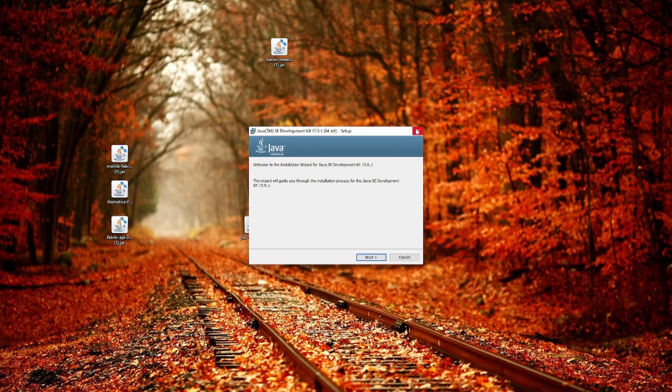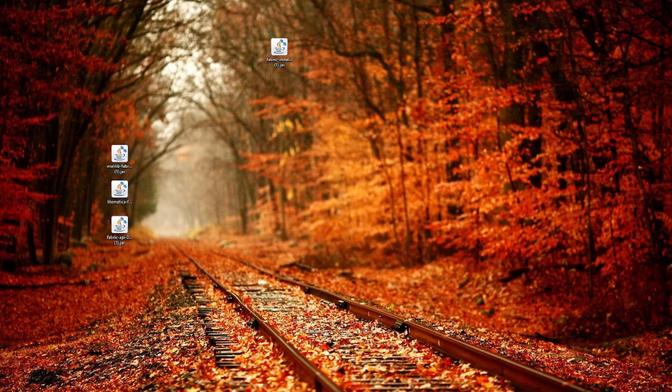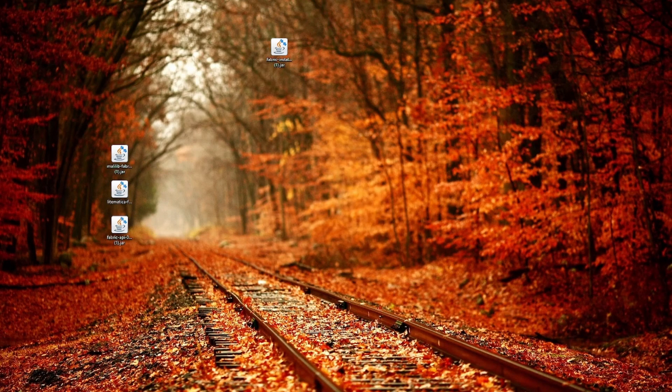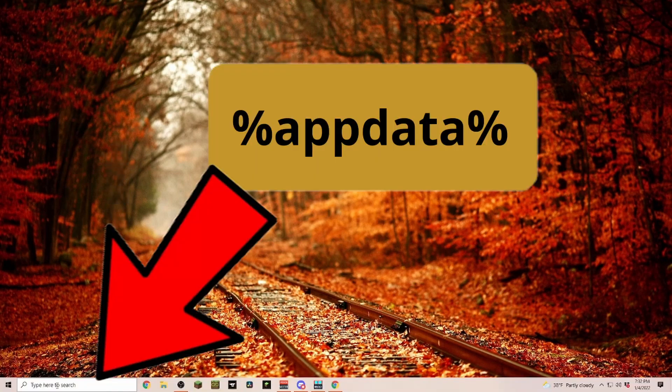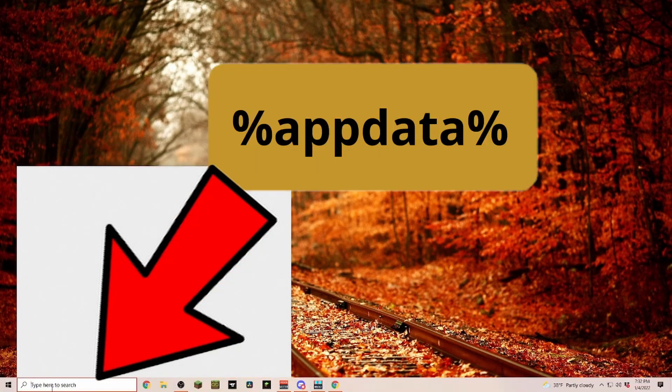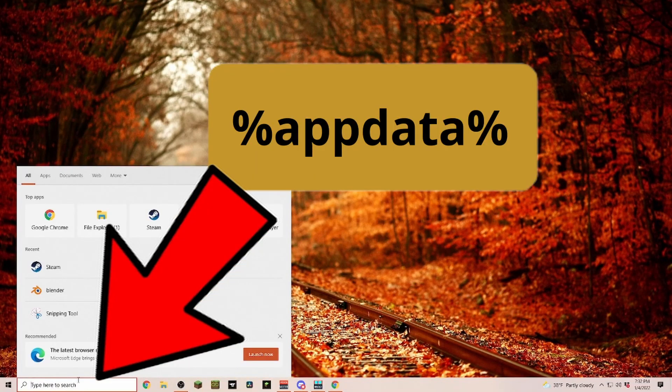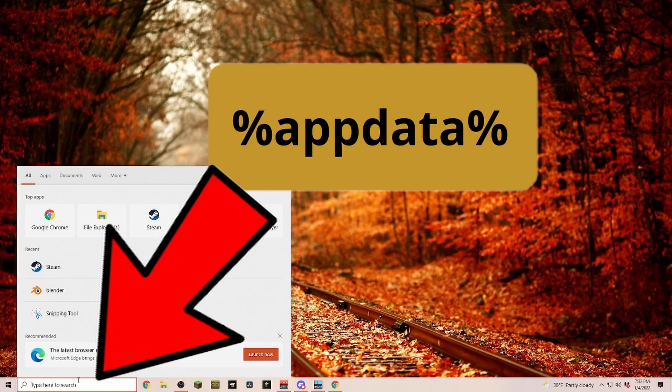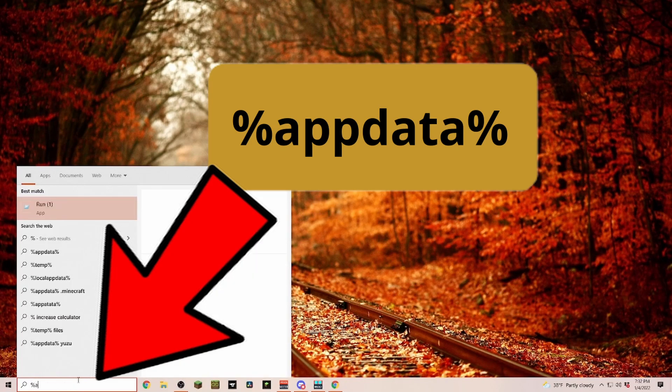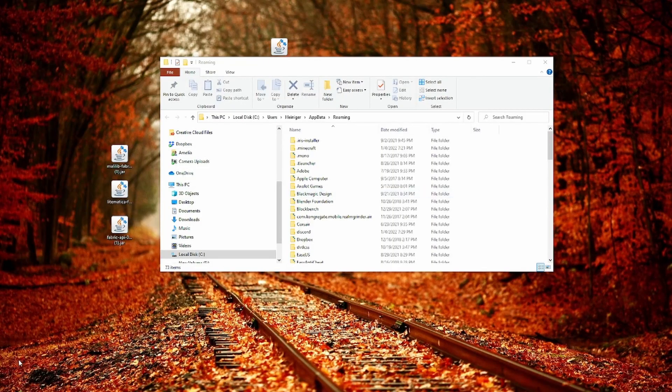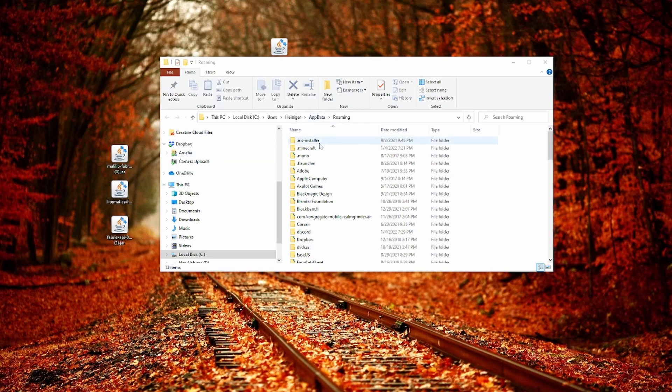Here next, let's go ahead and open up our .minecraft folder. If you don't know how to get to your .minecraft folder, you type in %appdata% and that is going to bring you over into your roaming folder. And usually the very first one should be .minecraft.